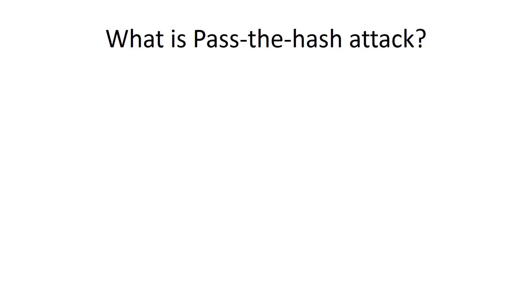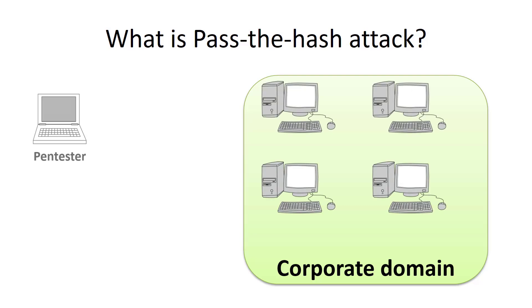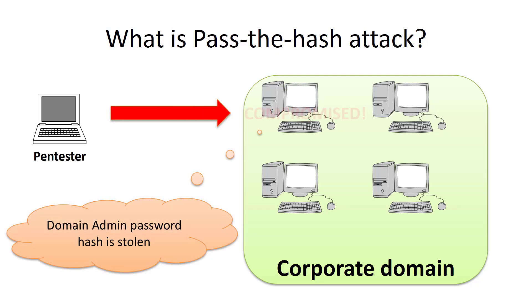Let's imagine that we have a corporate domain network and computers running Windows operating systems. And we have a pentester who compromised one of the computers in the network domain.